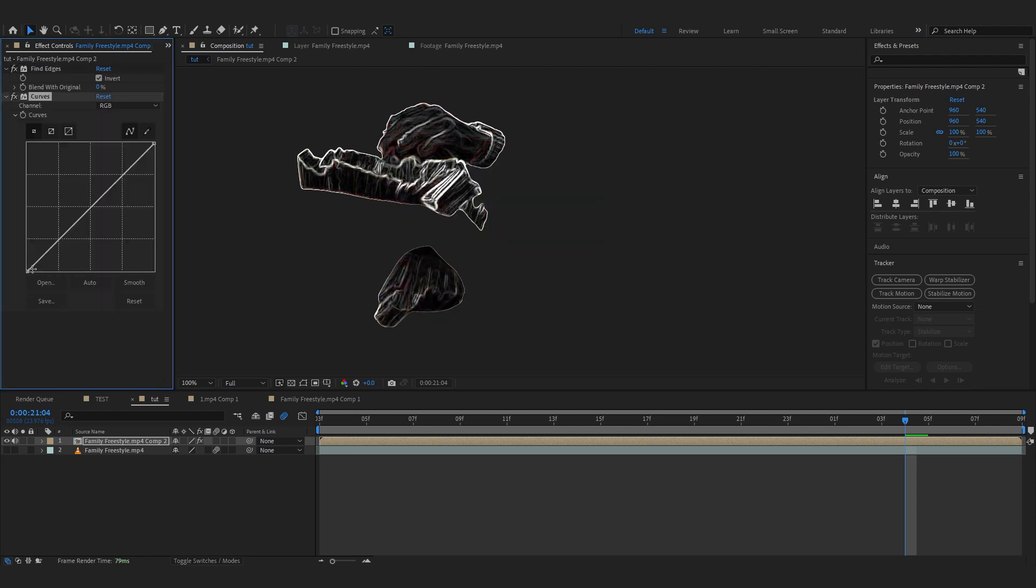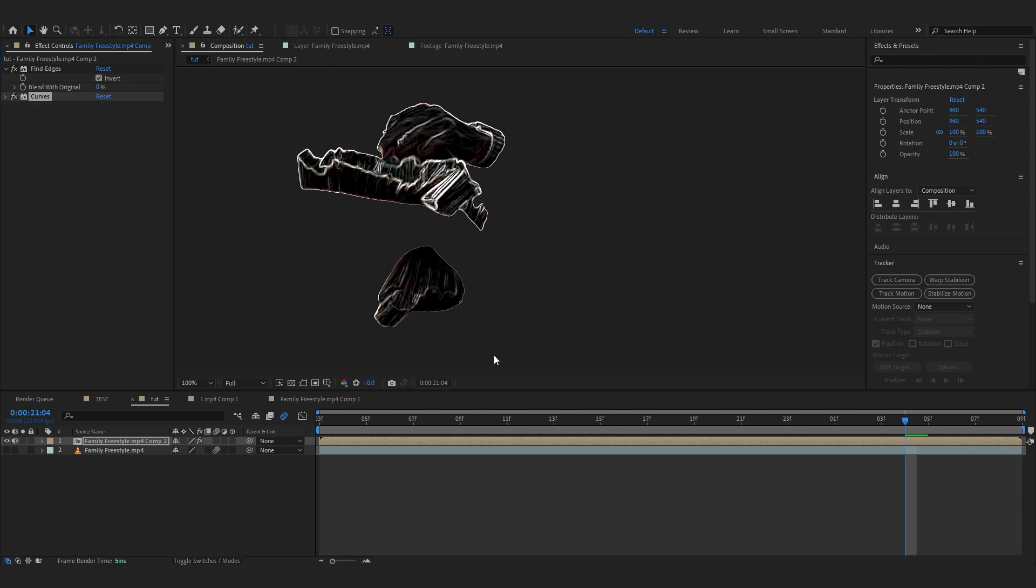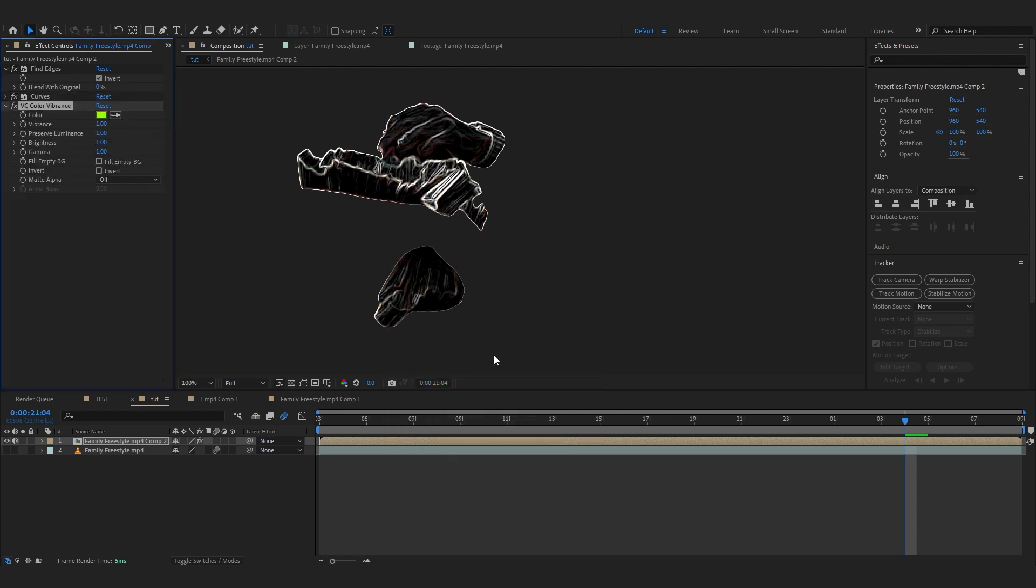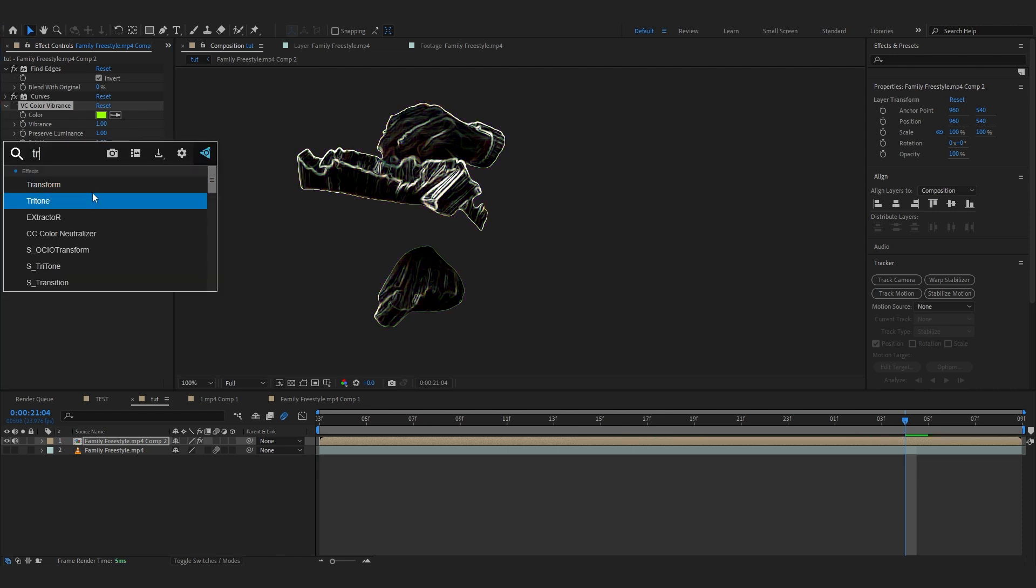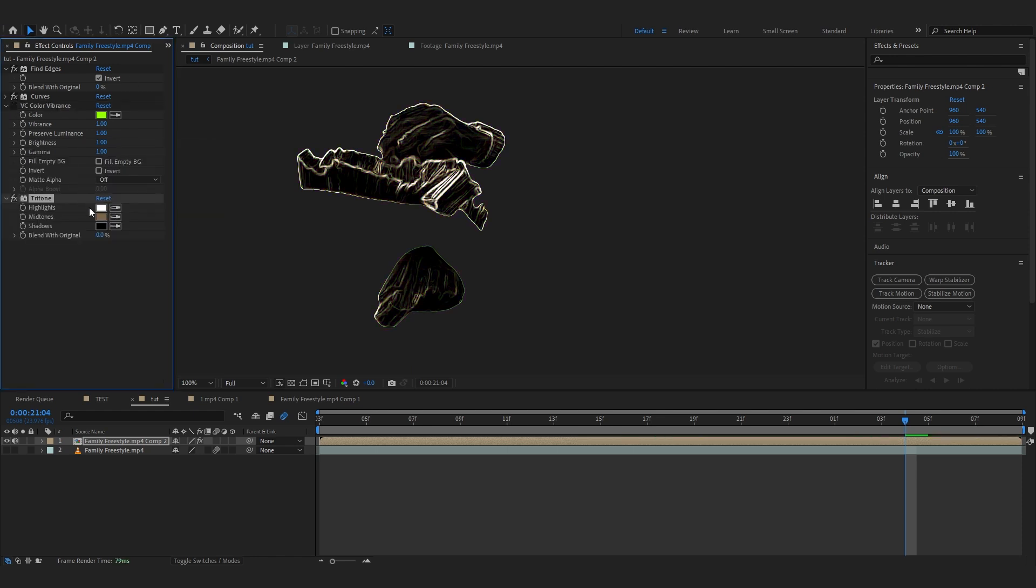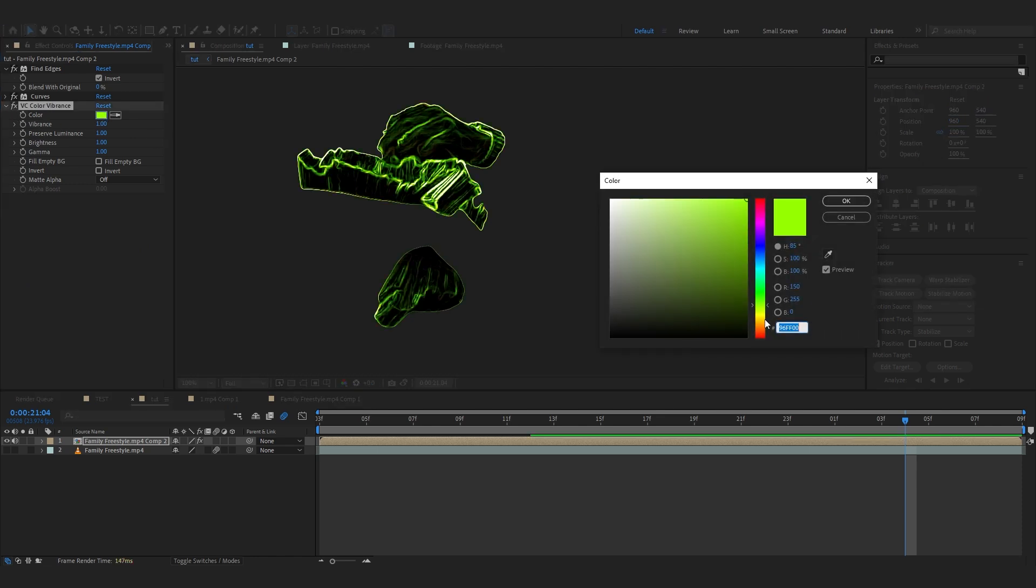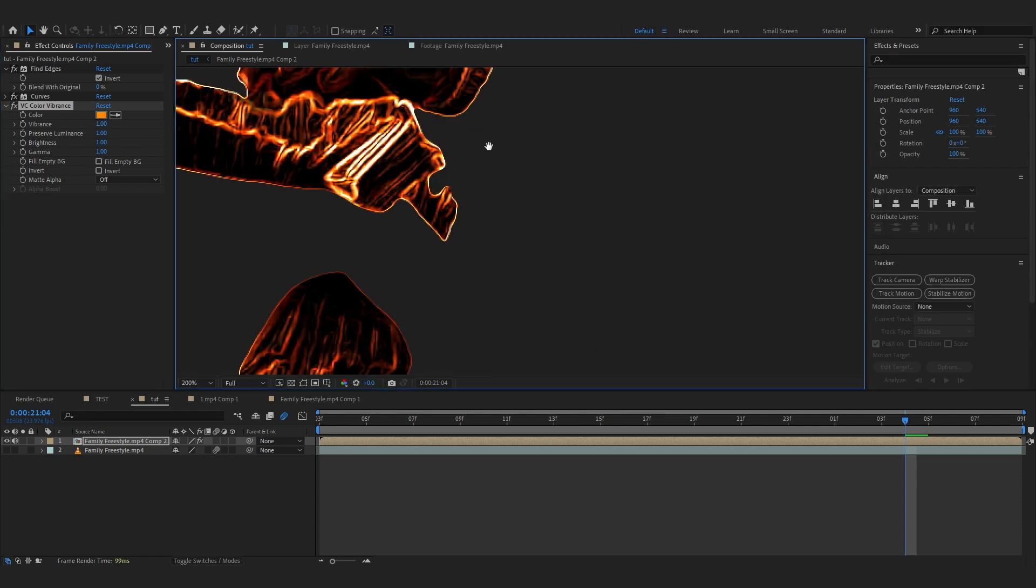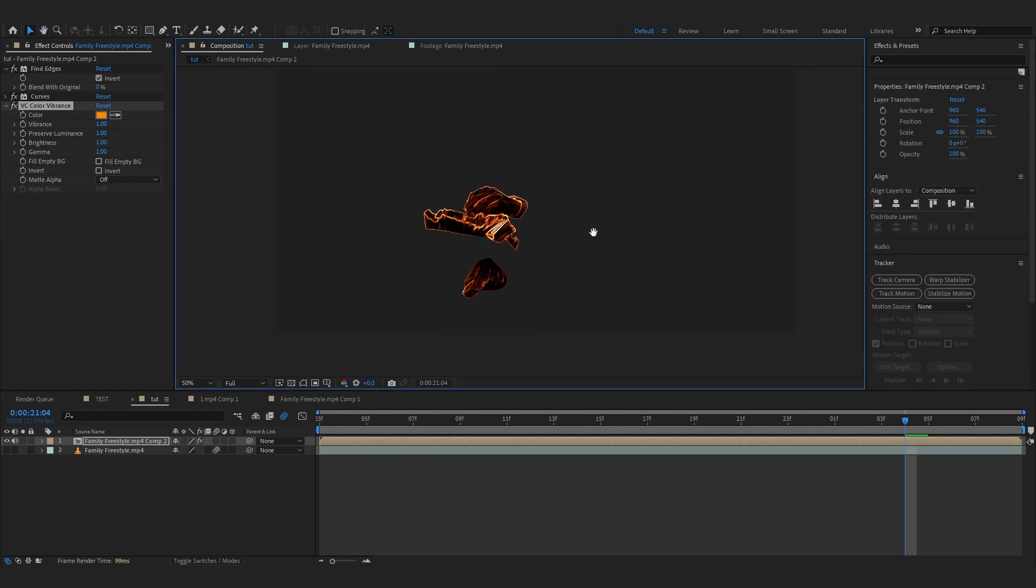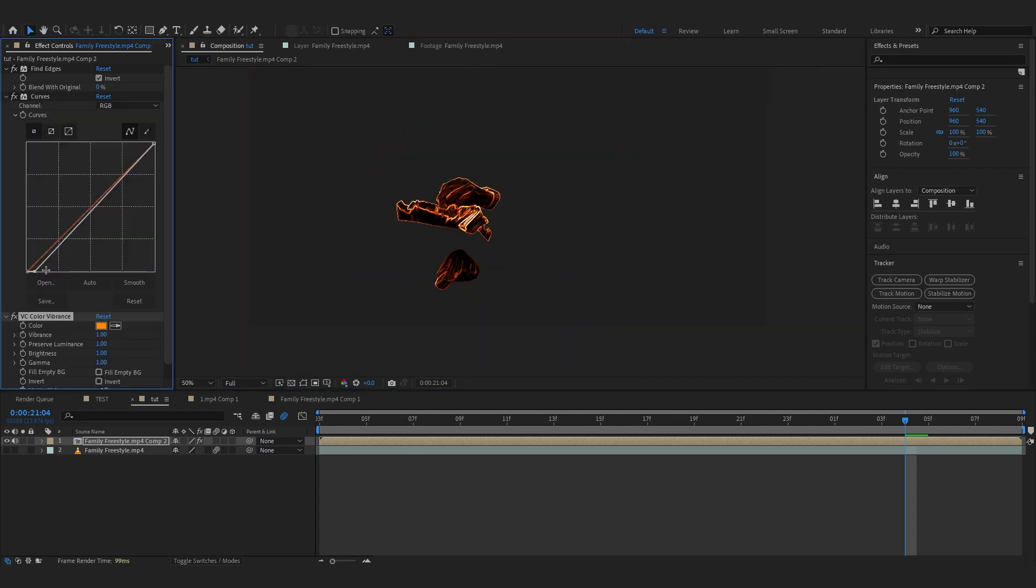And to add that color we're going to use VC Color Vibrance. If you don't know already what it is, it's a completely free plugin so you can download. If you don't want to download it, you can use Tritone or something like that to change the color. But we're going to use this now and where it says Color just change your color to something like orange. I'm going to go with orange for now, like that. That looks really sick right there. Let's just go into our Curves and make it a bit darker.